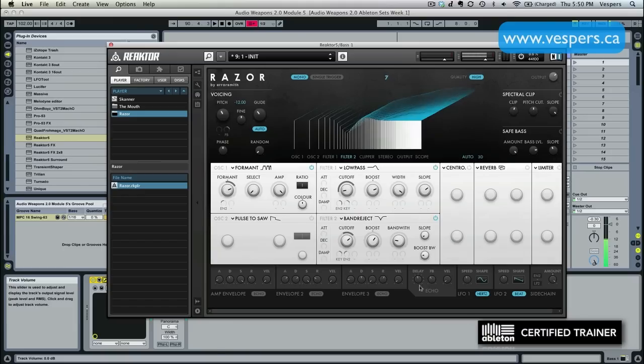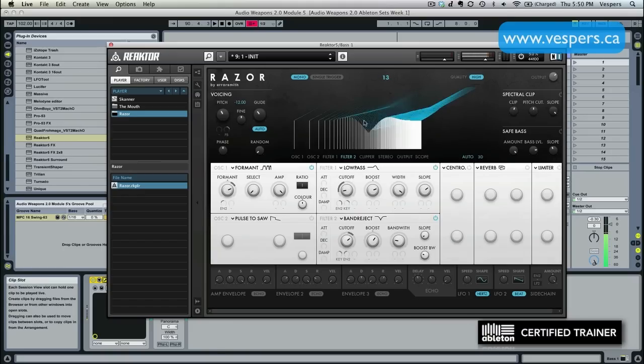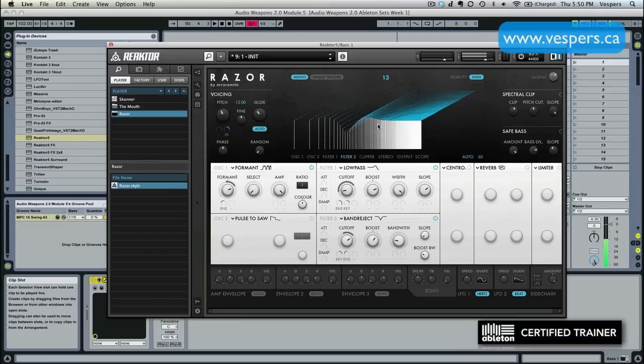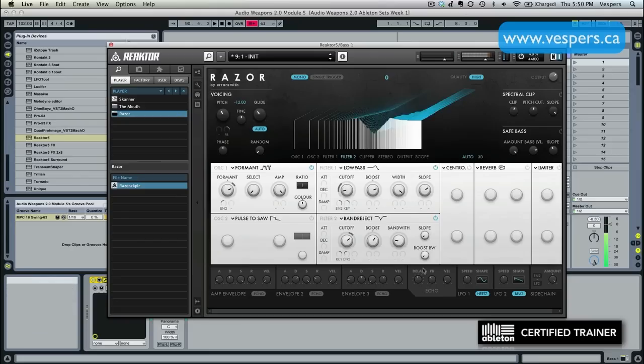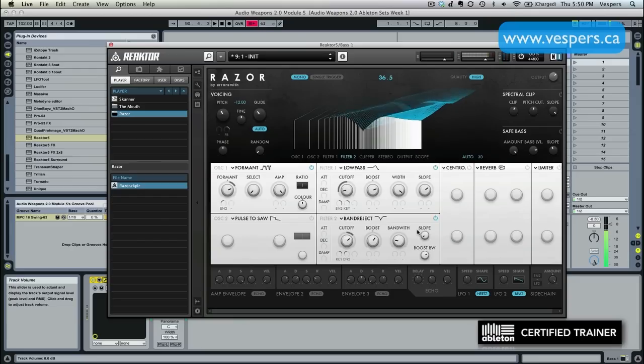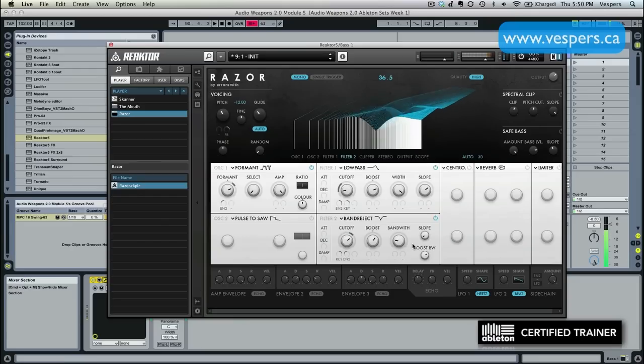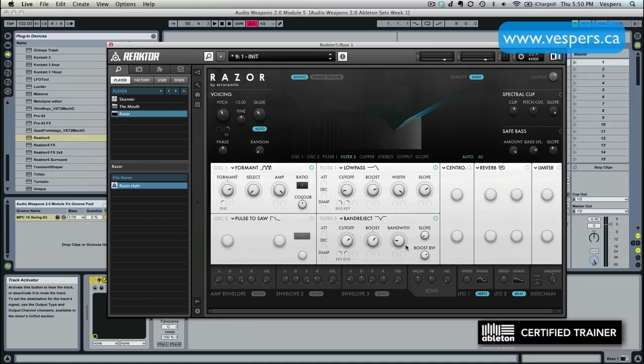Then I'm going to change the boost bandwidth. You can see, like the low-pass filter, it's changing the shape, the width of the resonance peak. That's kind of nasally and thin sounding. That's a bit fatter. Yeah, I like it around there. So this is the foundation of our sound.